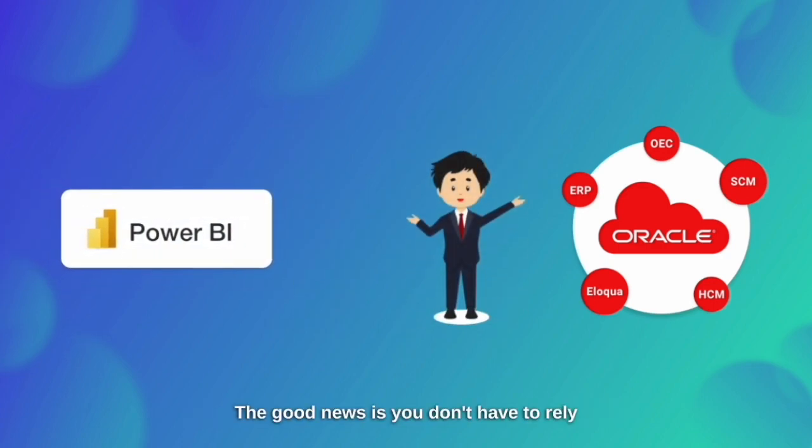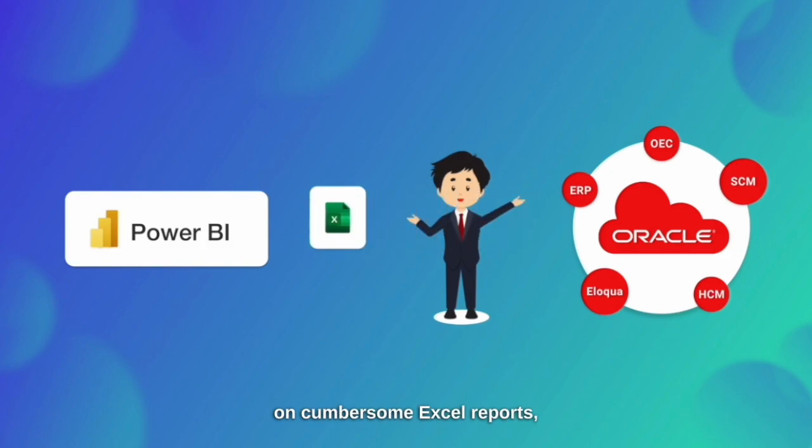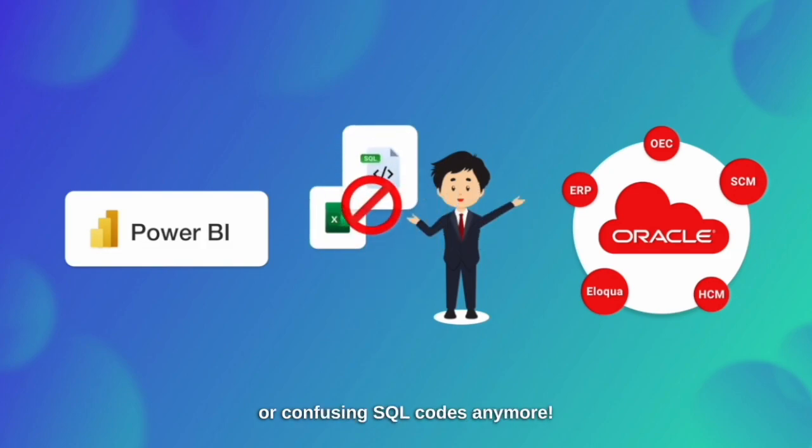The good news is you don't have to rely on cumbersome Excel reports or confusing SQL codes anymore.